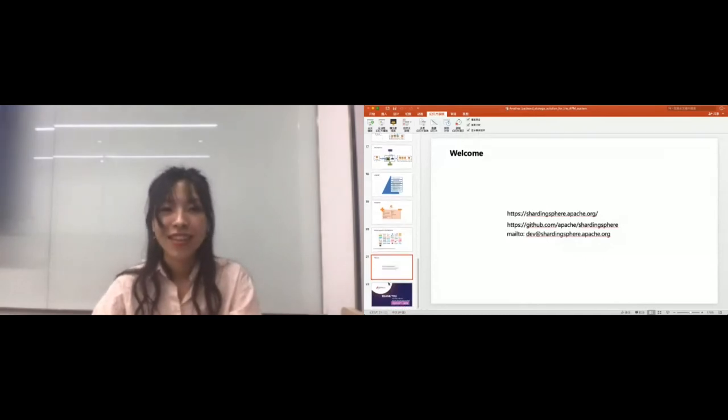You can contact us by the following ways if you want to learn more information about it. Thanks for everyone listening. Does anyone have any questions? Thank you.